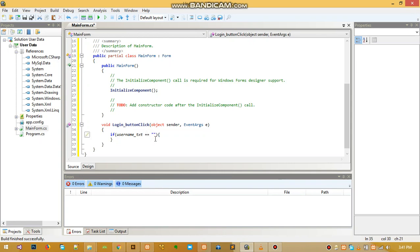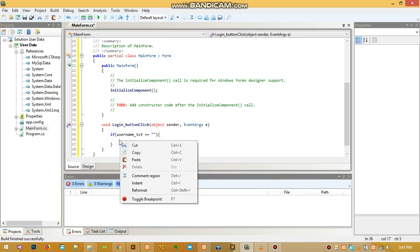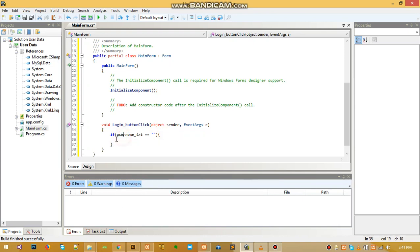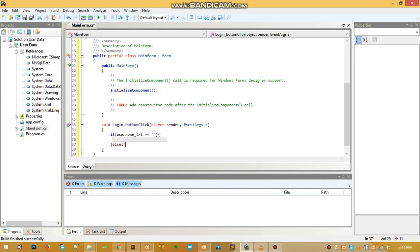We are saying if the textbox is empty, meaning there's nothing inside, we will do something here in between. Then we'll do an else statement.